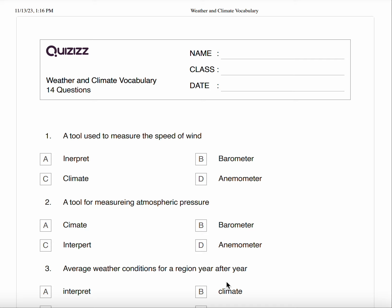Number one, a tool used to measure the speed of wind. A. Interpret B. Barometer C. Climate D. Anemometer